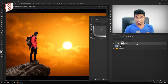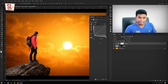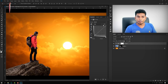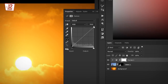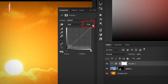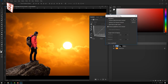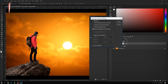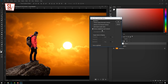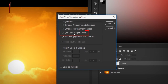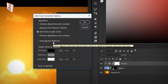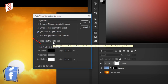You can see the new Hue adjustment. Now if you want to see the new icon, you can click on it. Click on the Alt key on the keyboard. Now you can click on the new window and select the light and dark colors. You can click on Snap Neutral Midtones.